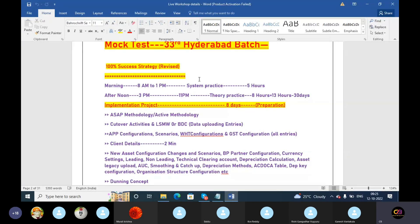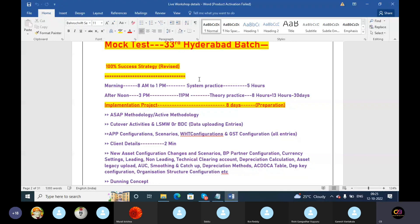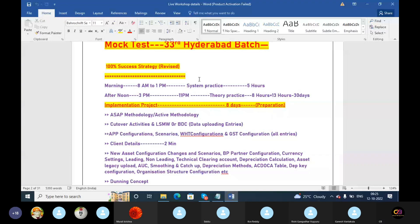The 100% success strategy requires 30 days and is completely applied. Your training follows this structure: in the morning, 8am to 1pm, people complete system practice. In the market, you have completed 100% of the job requirements. This strategy is followed — 30 days is more than enough to crack any SAP interview.